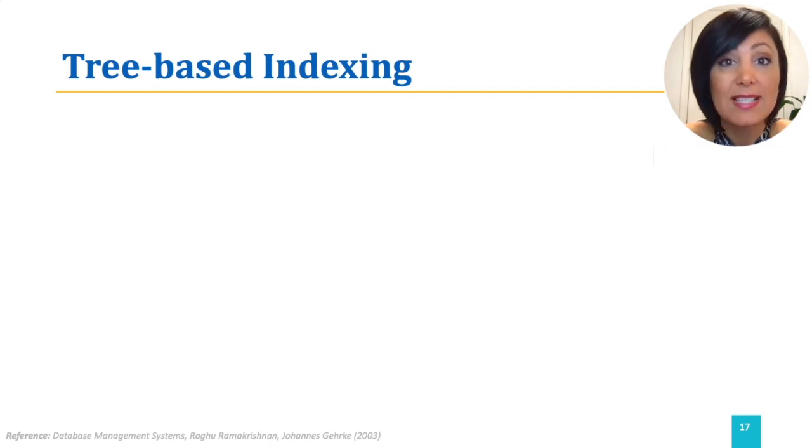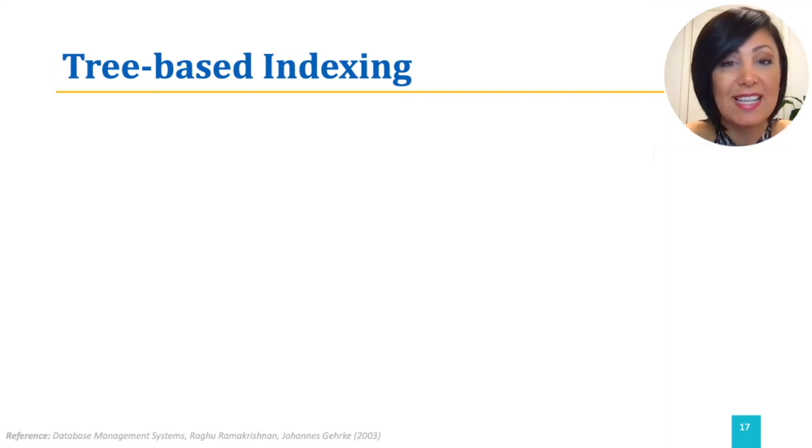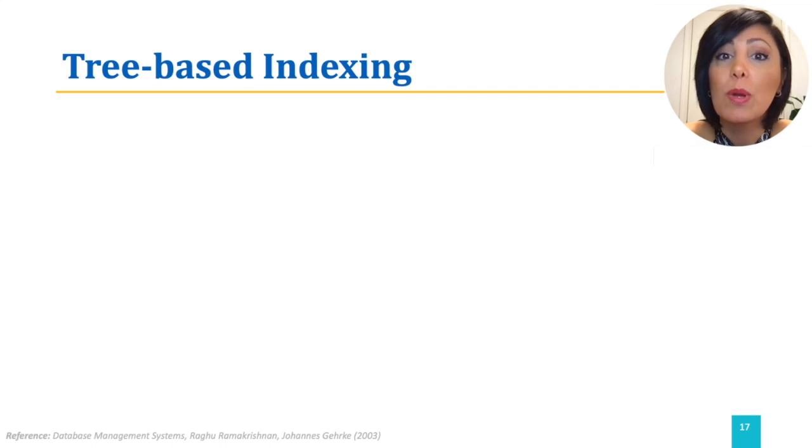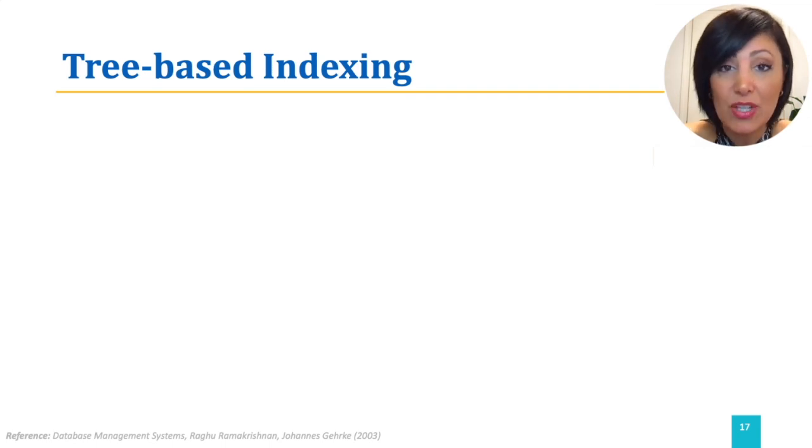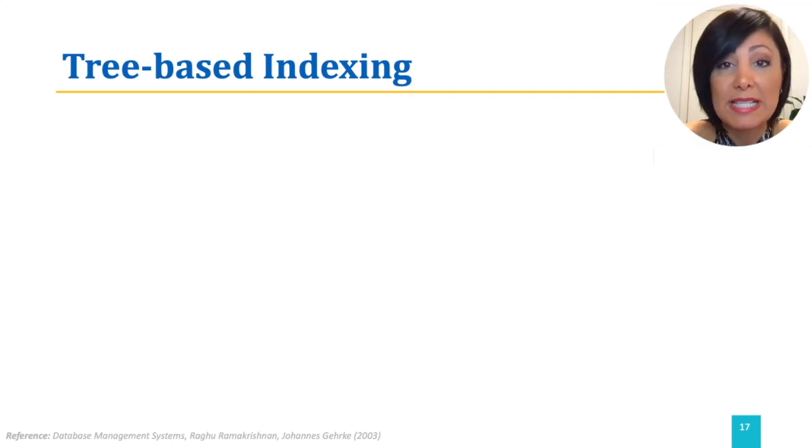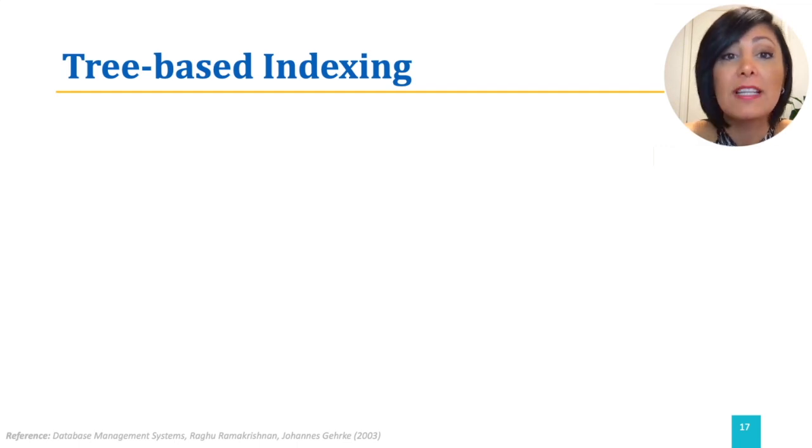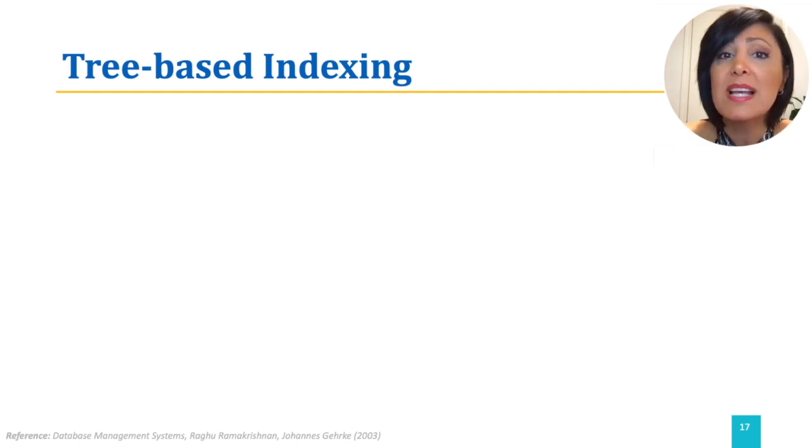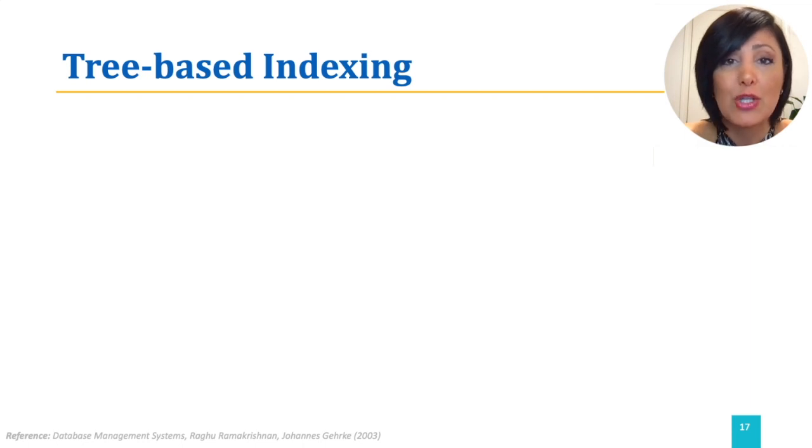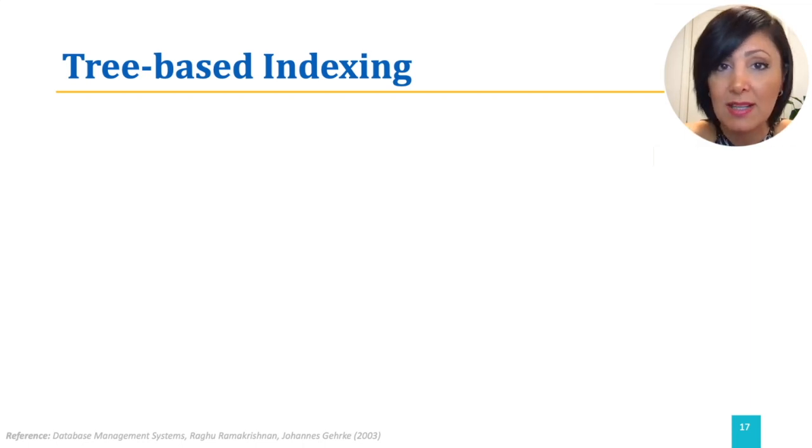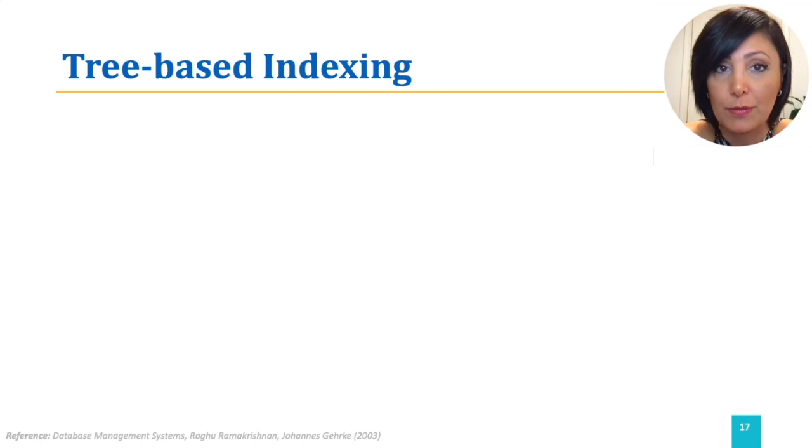We briefly discussed tree-based and hash-based indexing earlier. We mentioned that an index structure needs to respond to our needs of efficiency in helping us perform sorted scans, finding query data, as well as accommodating effective insertion and deletion of updates in the index structure.